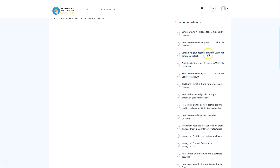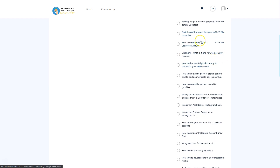The course covers how to create an Instagram account, set it up properly, and find the right product for your niche. The reviewer shares personal experience: two Instagram accounts generating more than $200 every day — one in the dog training niche, one in personal development. You can do it in any niche, building as many channels as you want, completely anonymously without showing your face.